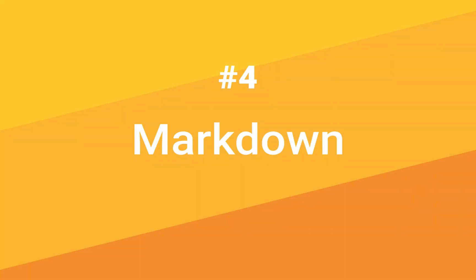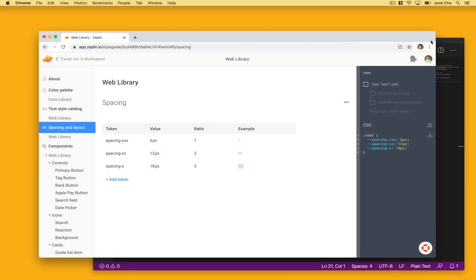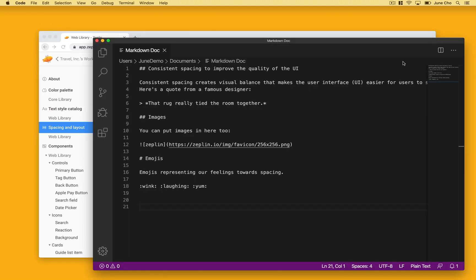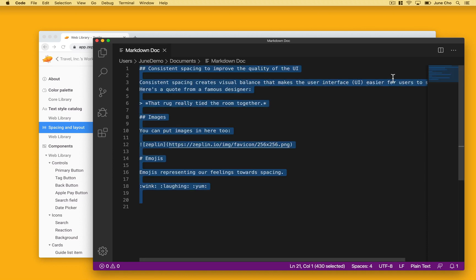For tip number four, we have markdown. Markdown makes it easy and clean to share all types of documentation and Zeppelin fully supports markdown in the spacing description section. Here in VS code is a sample documentation I've been working on that shows some of the most used capabilities of markdown.